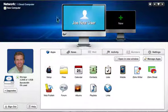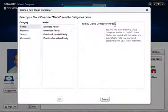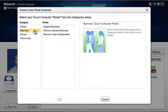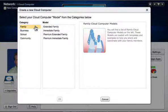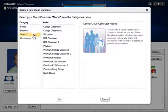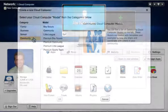You get a free personal cloud computer, and you can add shared group cloud computers for your business, family, school, or community.